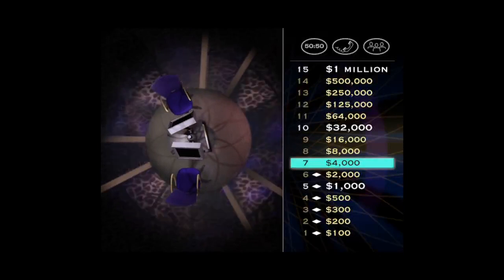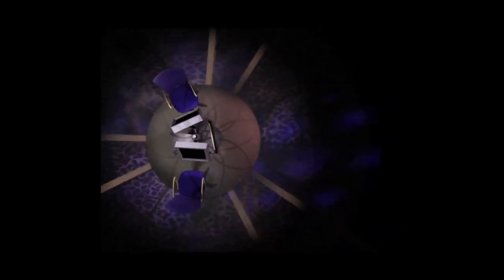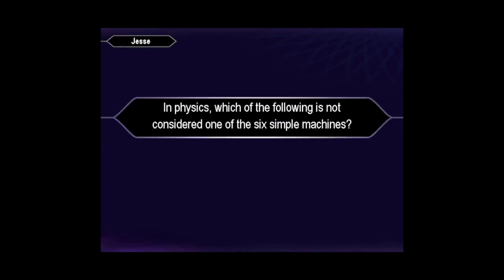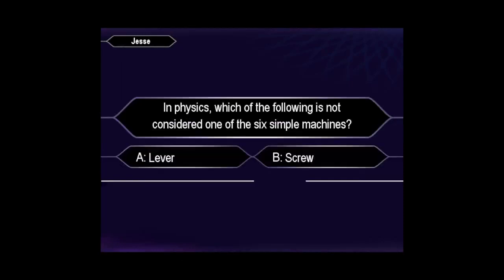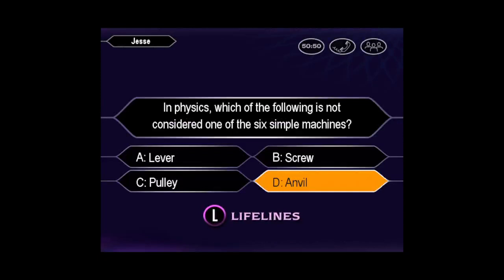Your next question is worth $8,000. And here it is. You have no doubt the answer is D. You're right.